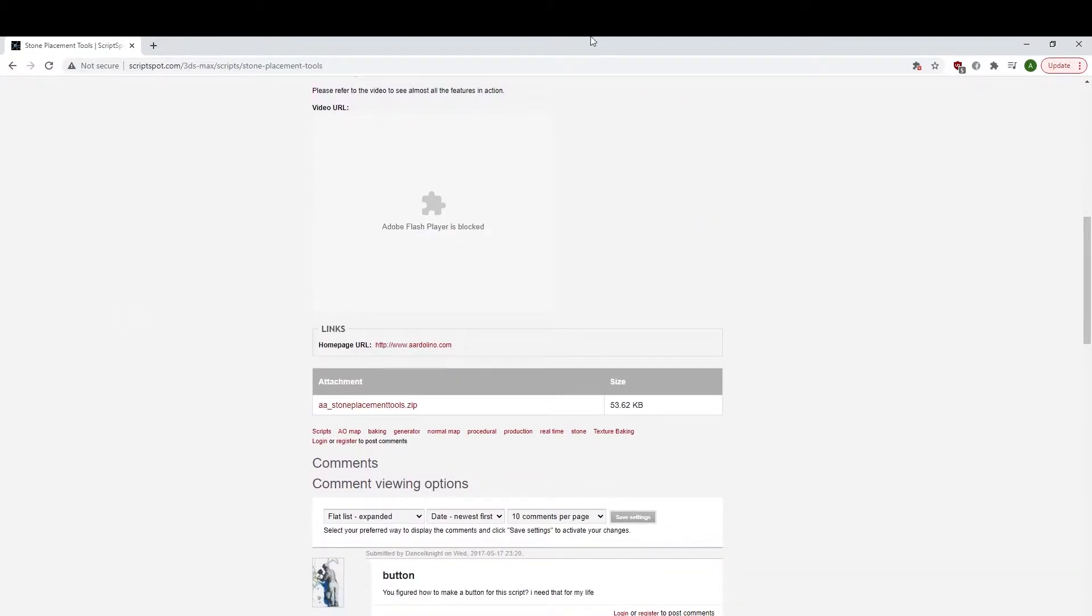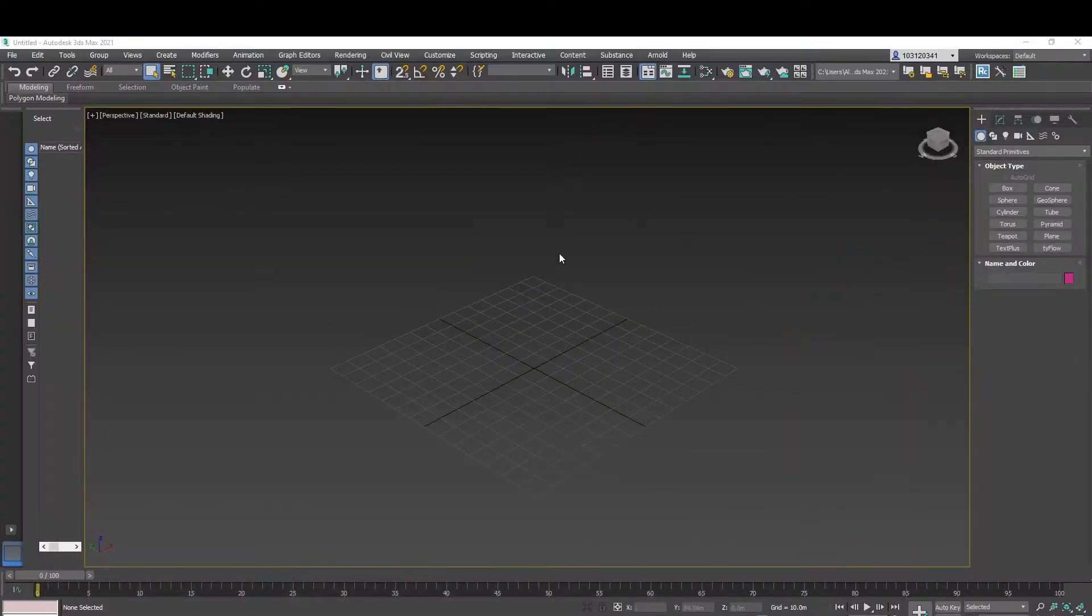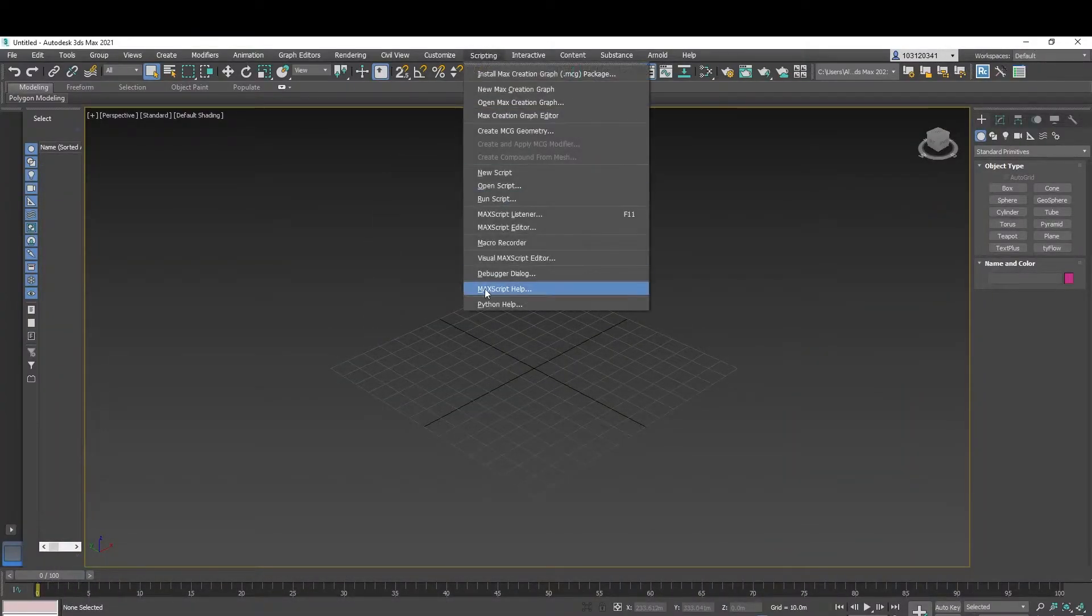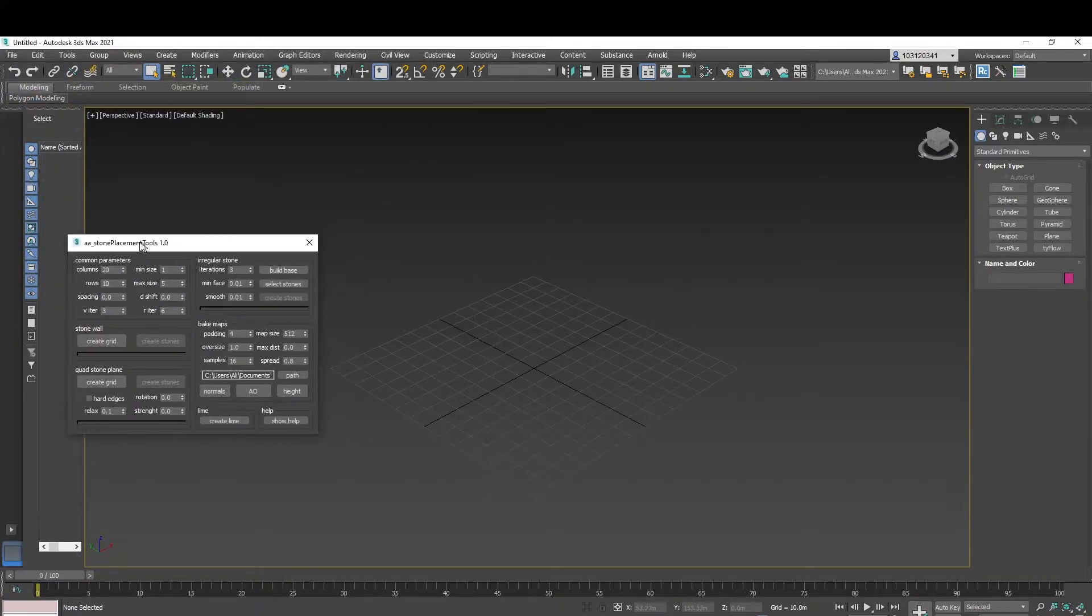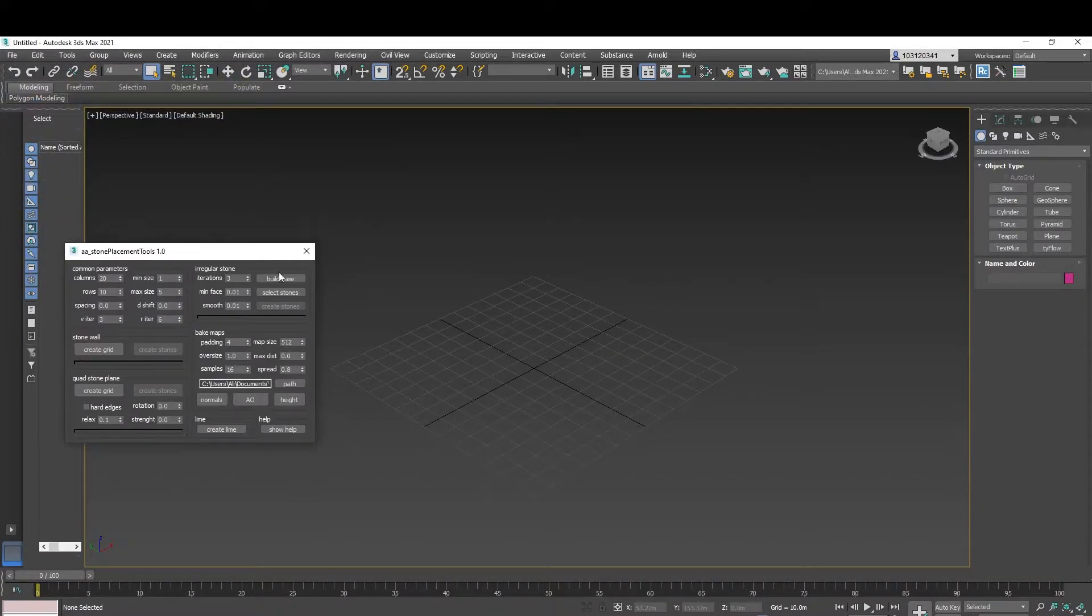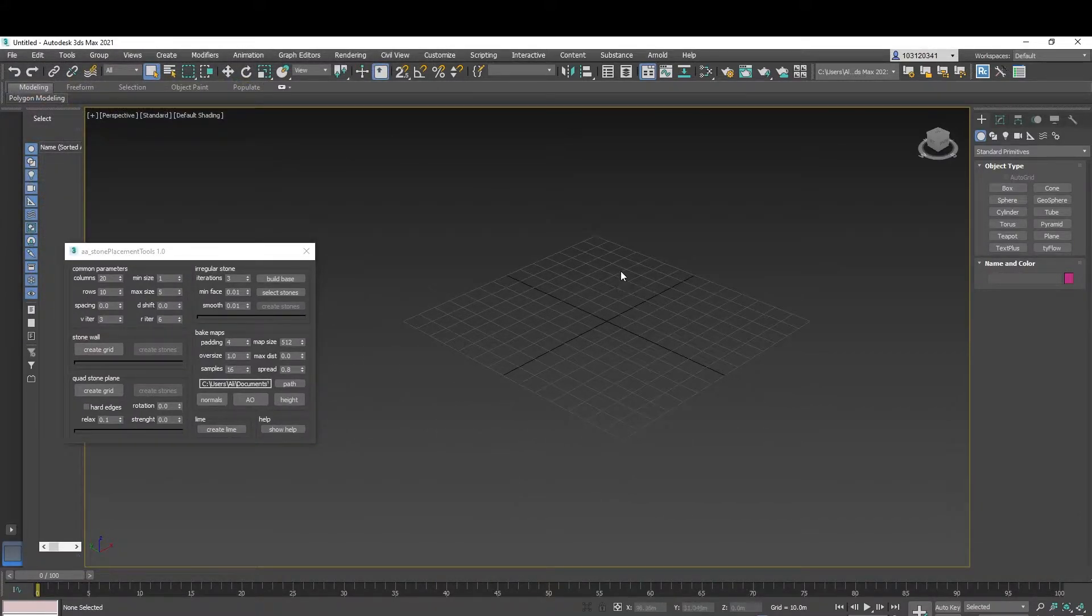And after you've downloaded it and extracted it, head over to Scripting, run the script. After you've located your file here, click on that and you'll get the user interface popping up.